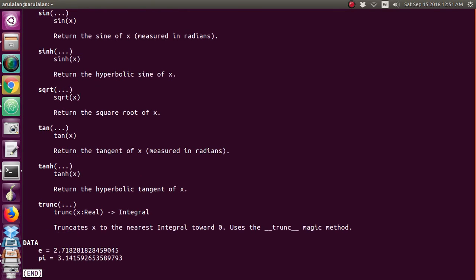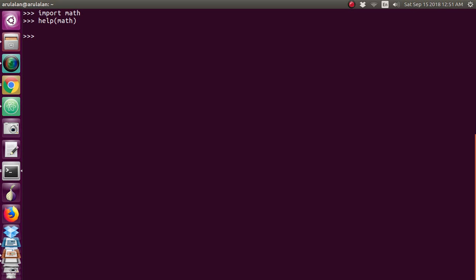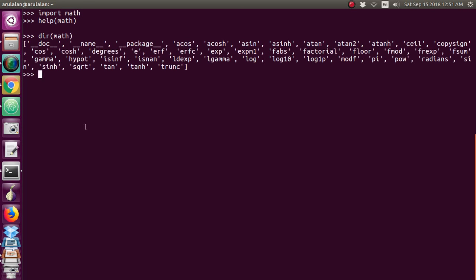You can see what is the use of each function. If you give 'help(math)', it will show all the functions built inside that library. If you press Q, you will go back to the same place. If you want to see only the function names, just type 'dir(math)'. Using 'help(math)' gives you the function name as well as the definition — what it does and how to use it.